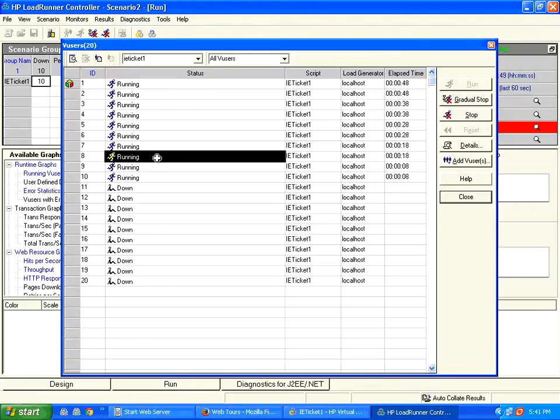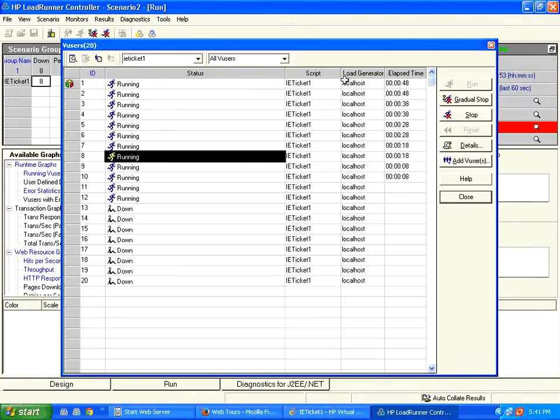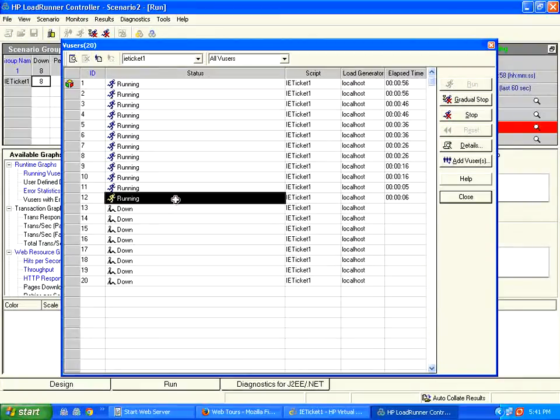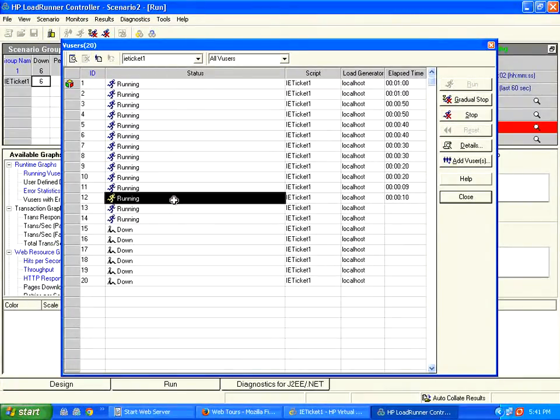In every system, whether it is banking industry or health care industry or any industry, it slowly builds up. So this is a real world schedule. We are mimicking how exactly the users will run in real time.